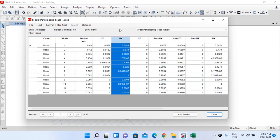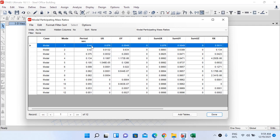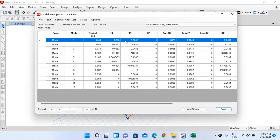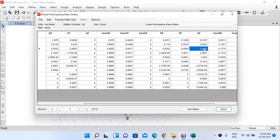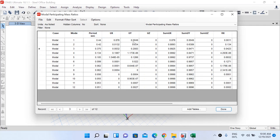In the first mode, the vibration period is 0.44 seconds and 87.6 percent of the mass is contributing to X-direction motion, meaning the first primary mode is translation in X. In the second mode, 63.4 percent of mass participates in Y-direction, so the second mode is translation in Y. In the third mode, it is a torsional mode with 64 percent mass participating in rotation about Z. This is a desirable behavior — two fundamental translational modes followed by a torsional mode, indicating a considerably healthy structure.